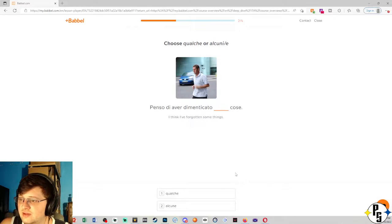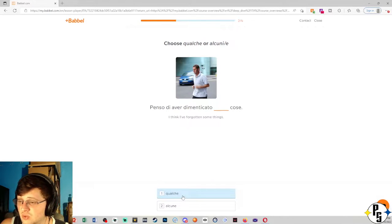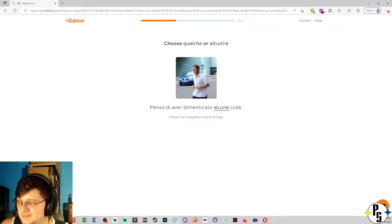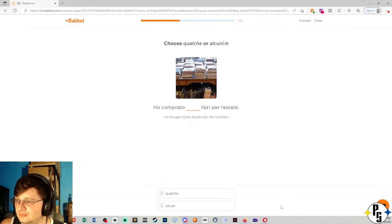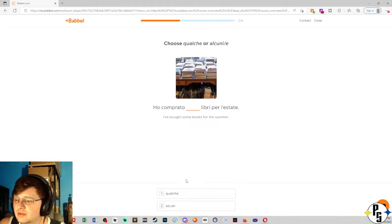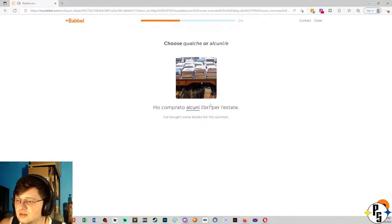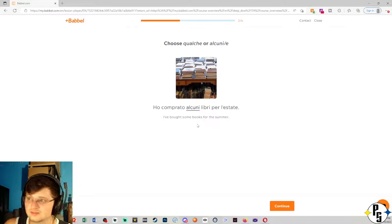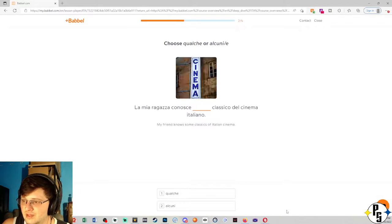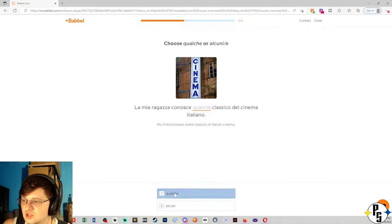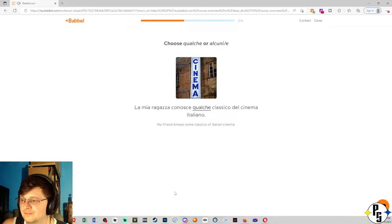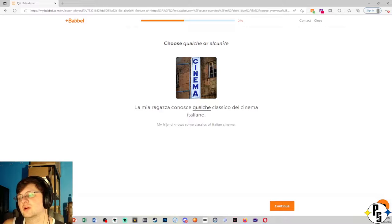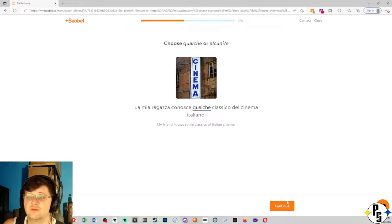Penso di aver dimenticato blank cose. I've forgotten some things. This will probably be qualche. Damn. Penso di aver dimenticato alcune cose. Oh, cose is the plural. Okay. Ho comprato alcuni libri per l'estate. But I'm noticing, like, some books for the summer. You know, the books is the plural. The summer is singular. La mia ragazza conosce qualche classico del cinema italiano. I guess that doesn't work because now it's some classics of Italian cinema. So much for my idea.